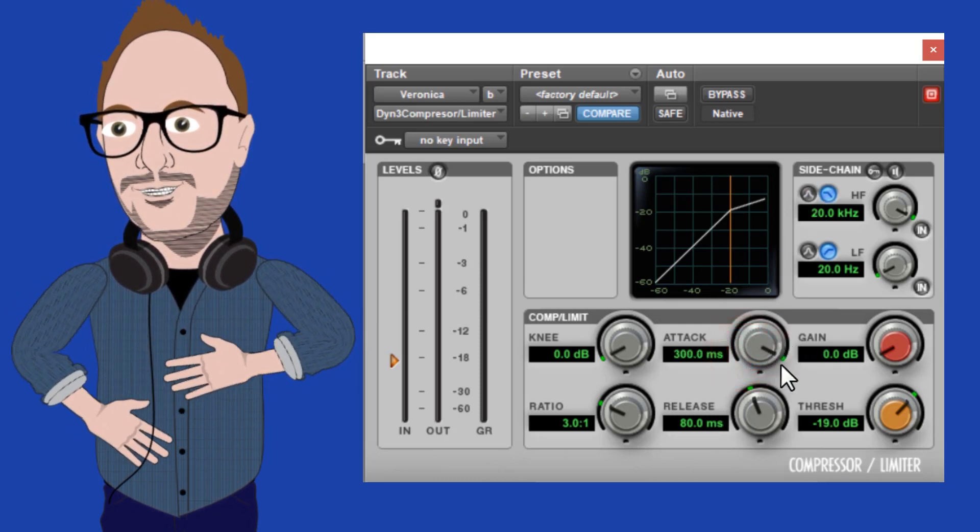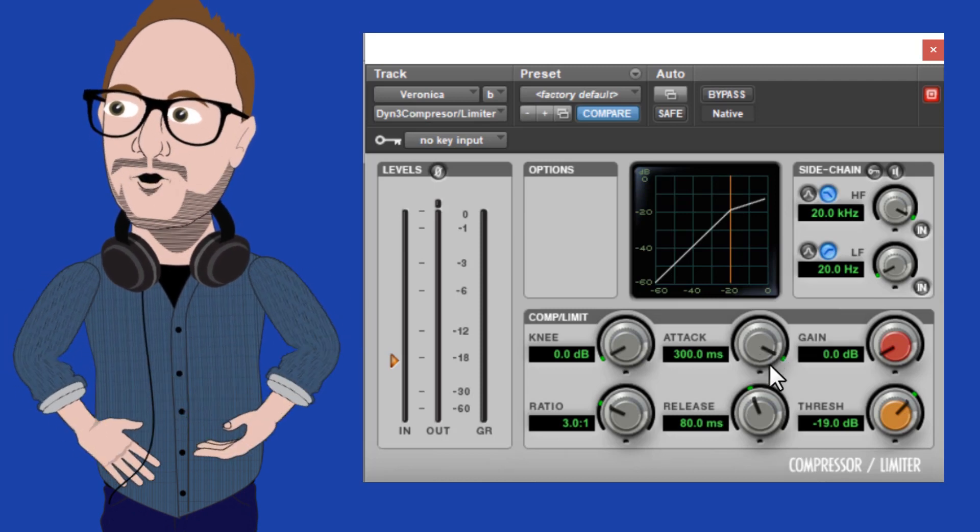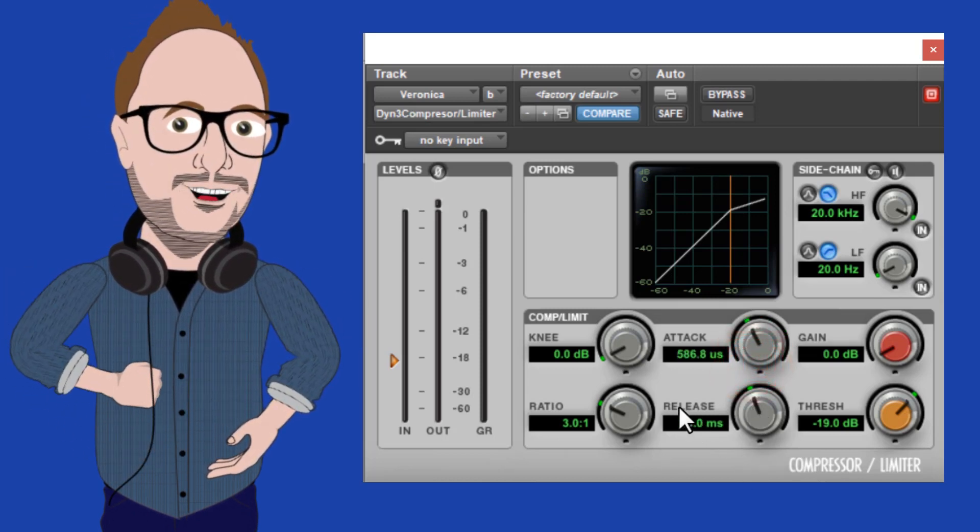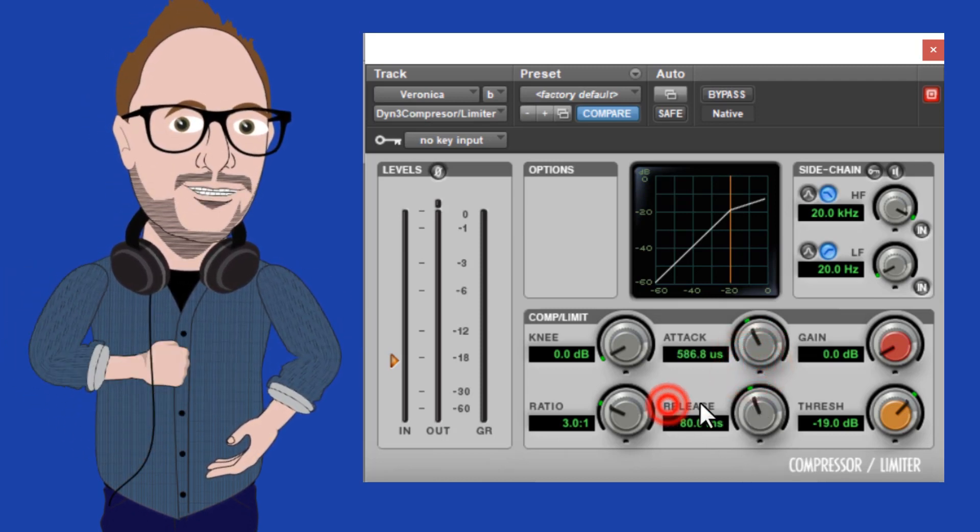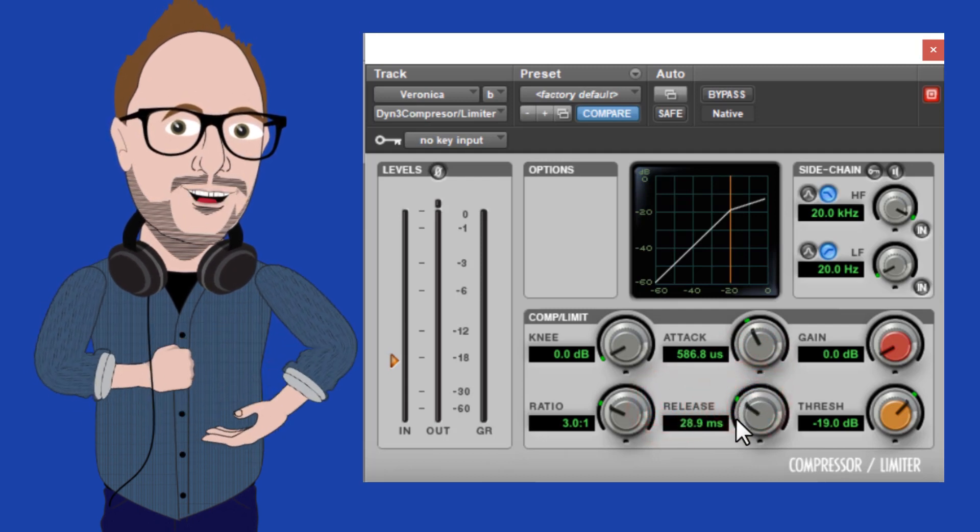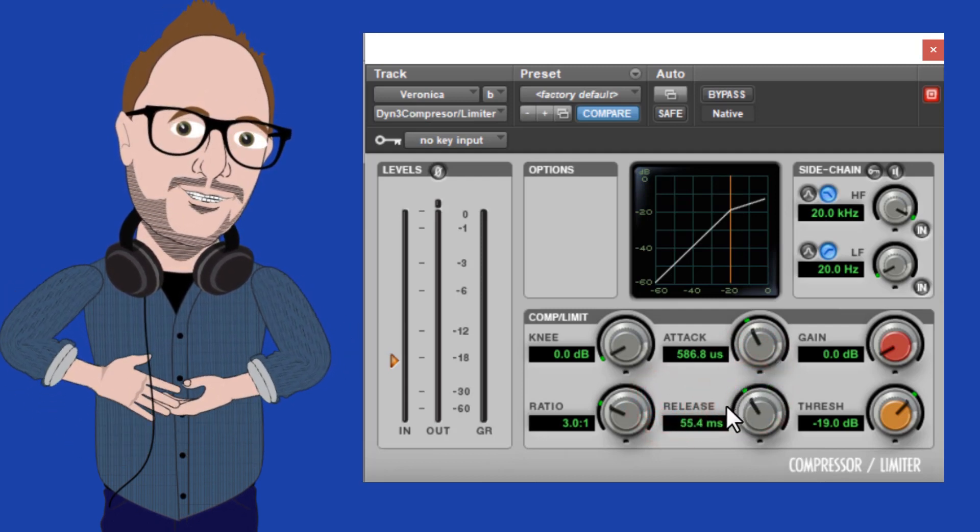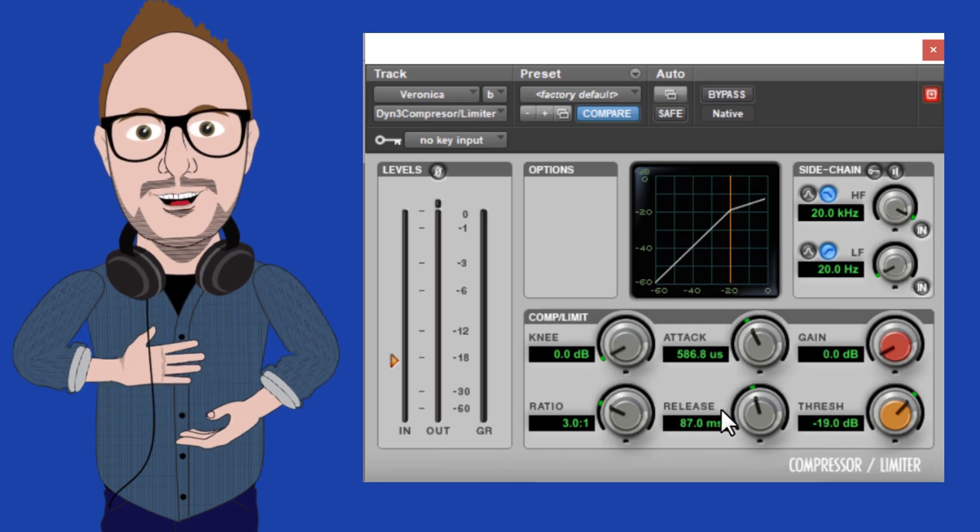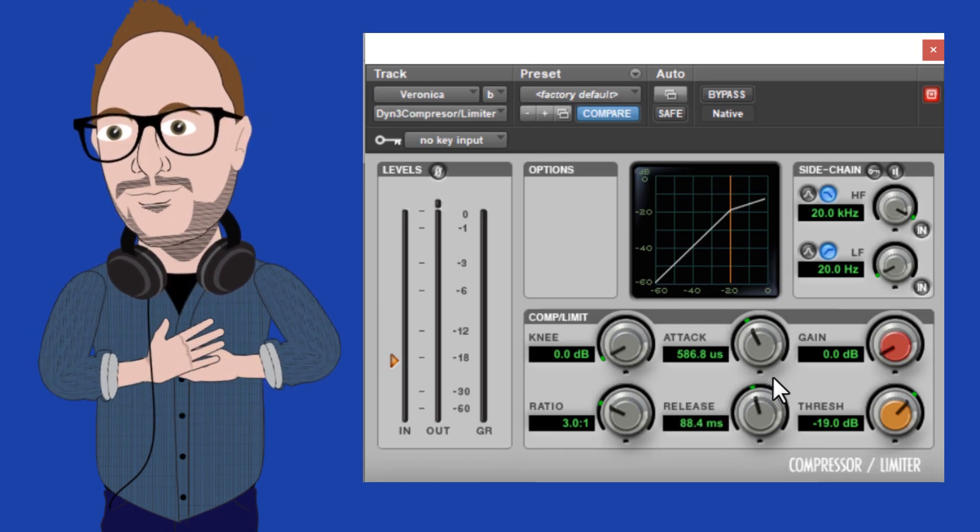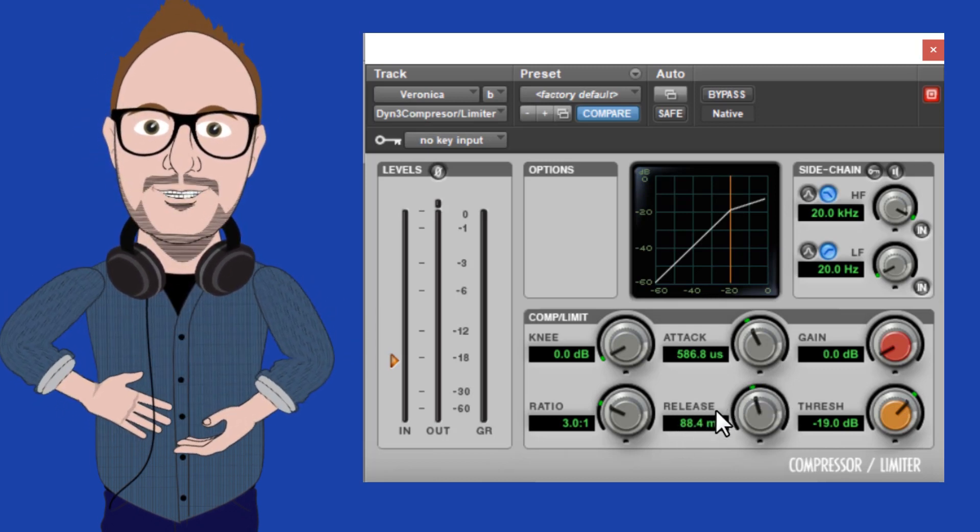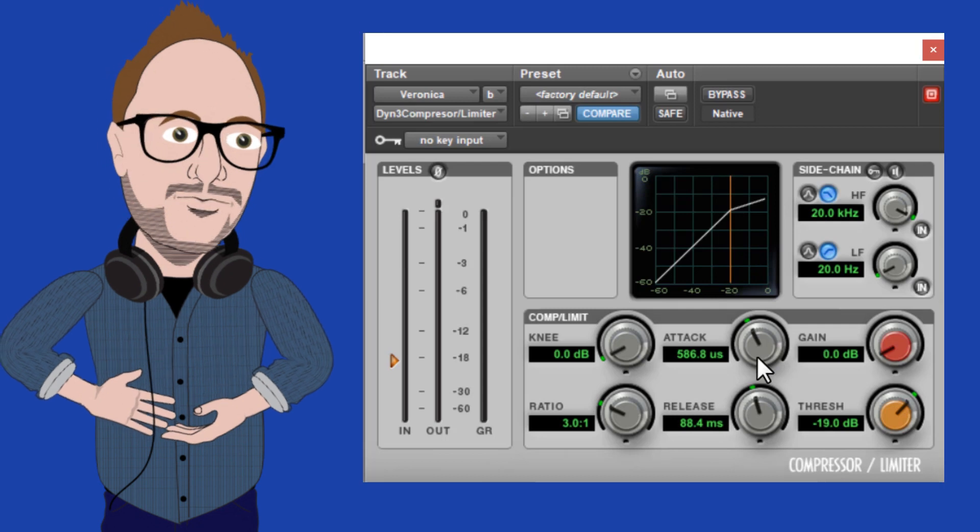The release component tells the compressor how long, basically, to hold on to the gain reduction. So the attack pushes down and the release lets go. So the release knob here actually kind of works backwards from the attack knob.